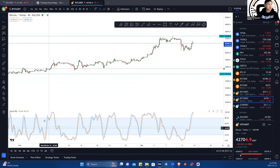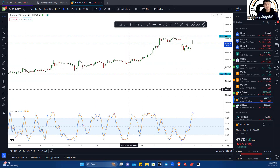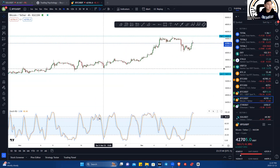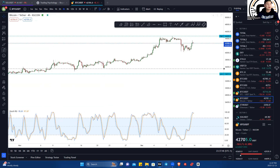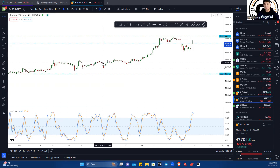Once you put it on — anything you throw on the chart, whether the candlesticks, the indicator, a line, or trendline — you can double-click on it and it will take you to the settings. You can adjust the colors and customize it however you want.